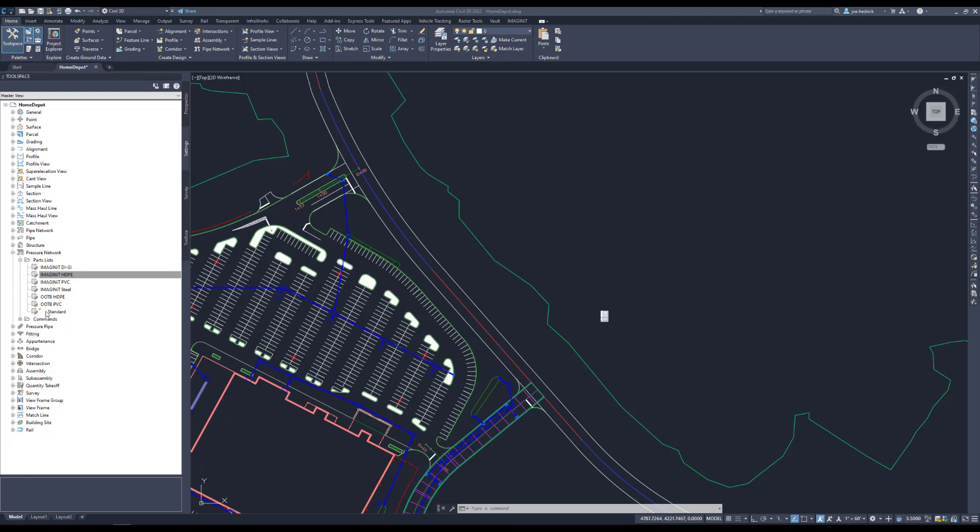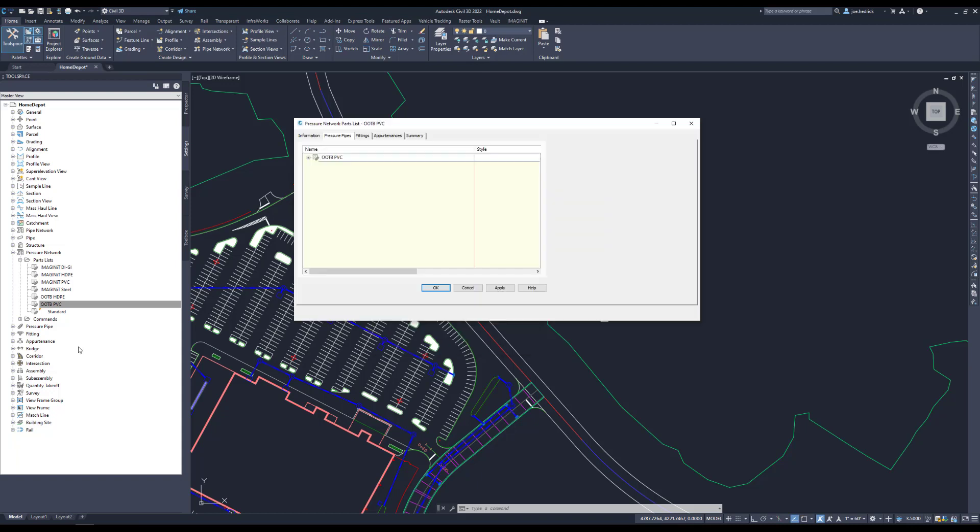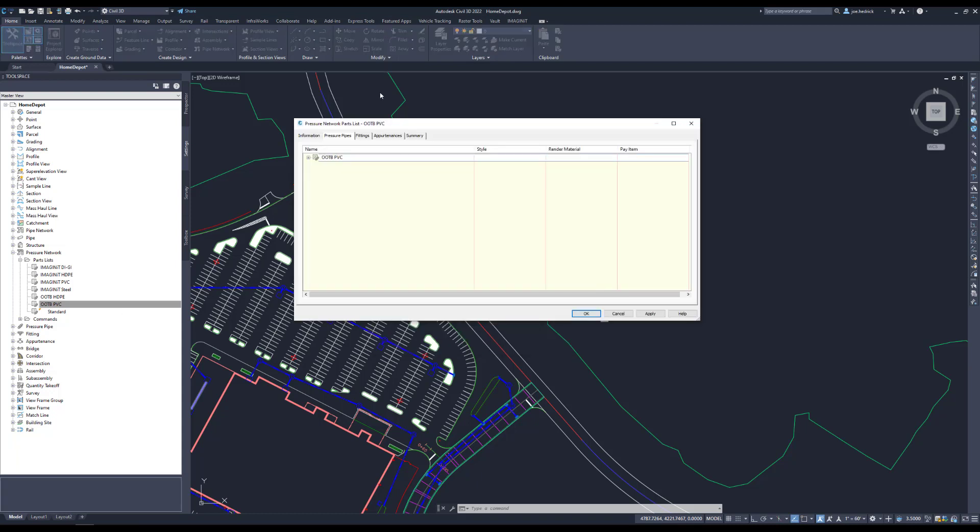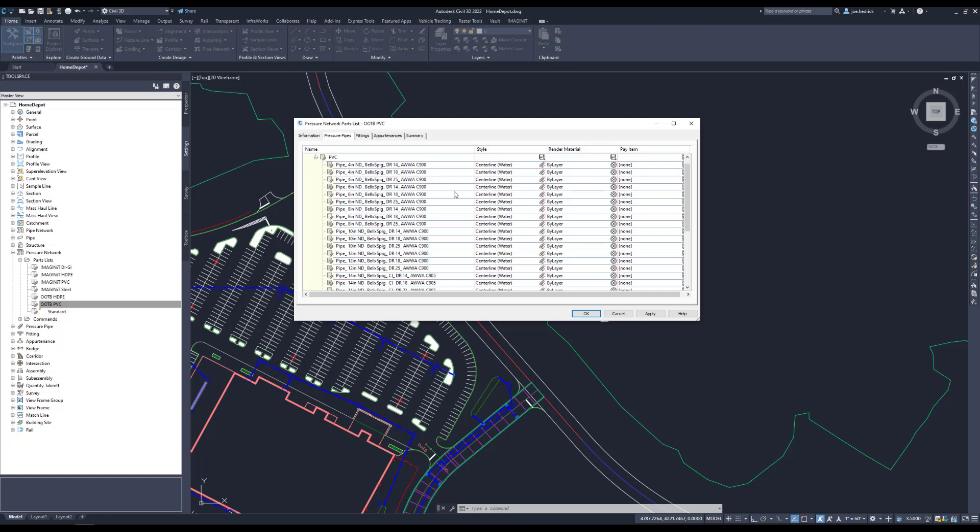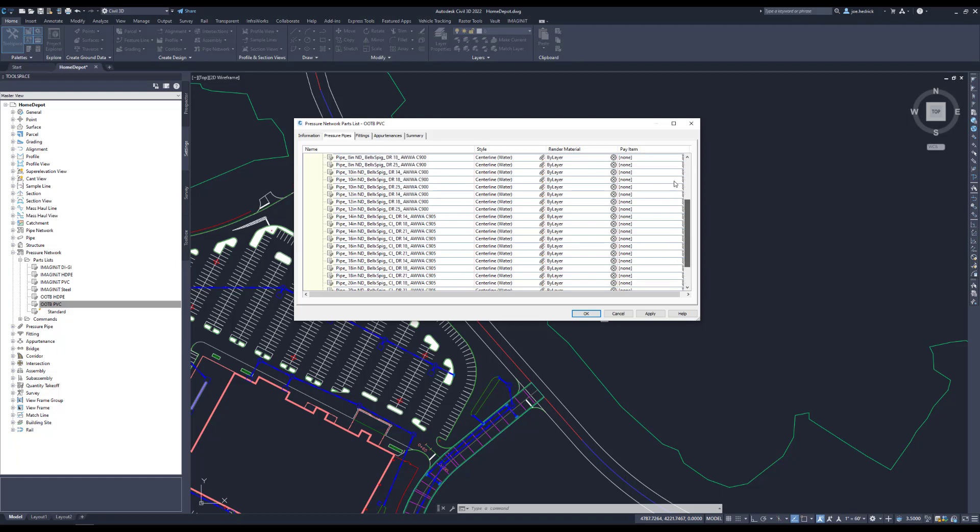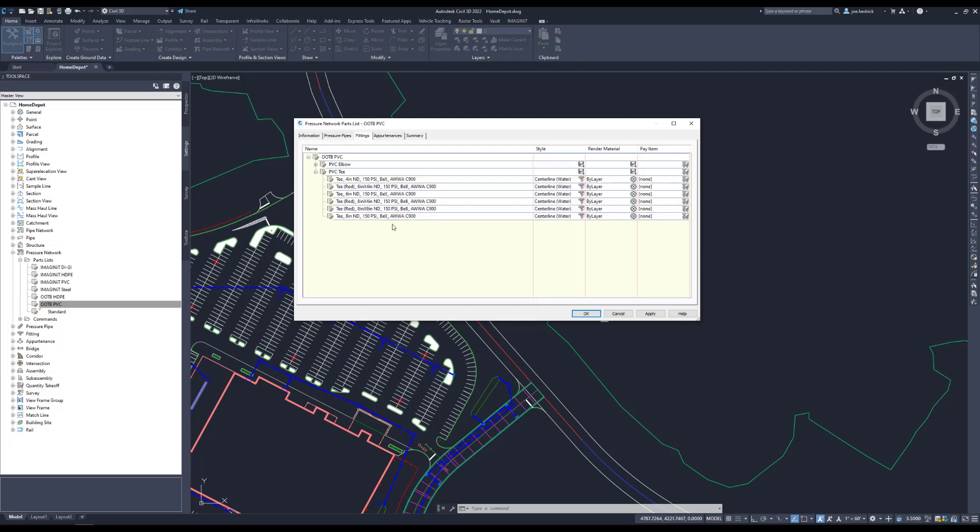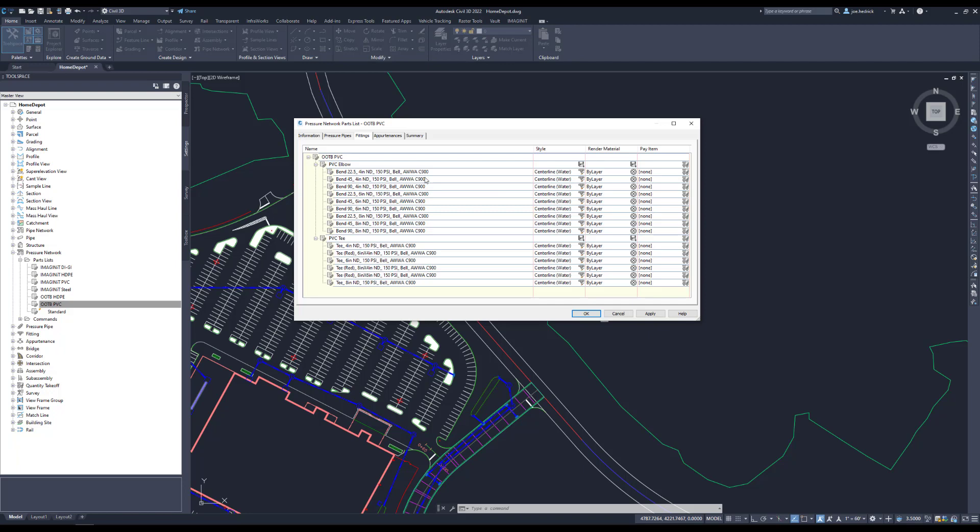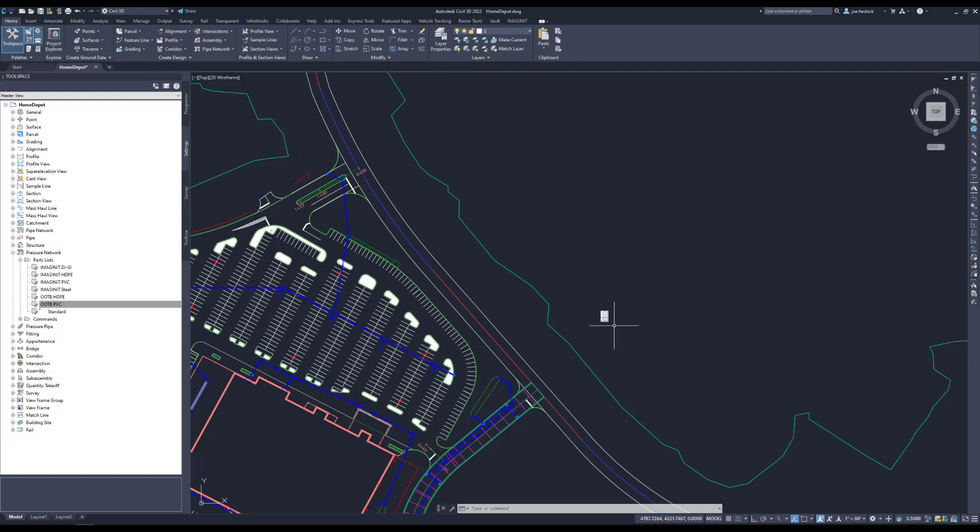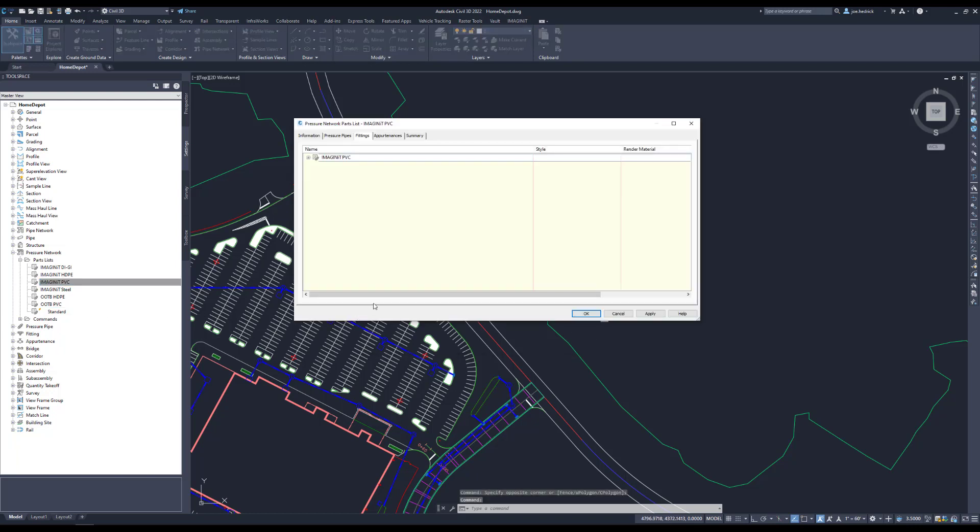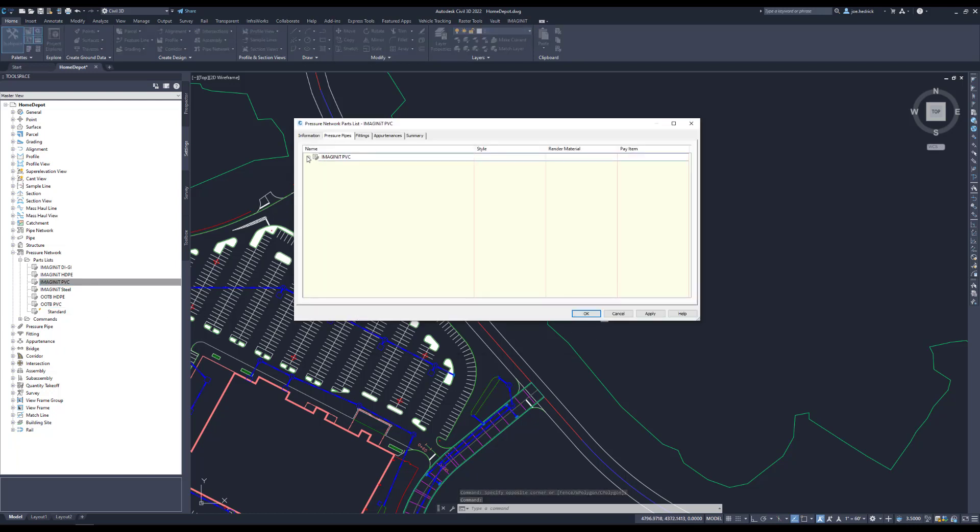So starting off, let's take a look at some of the out-of-the-box libraries. And this is the out-of-the-box PVC library that Autodesk provides. And we can see that sizes range everywhere from 4 inches to 36 inches. However, fittings-wise, there's just not a whole lot. There's L's and T's, but that's really about it. And there's only a few in that.